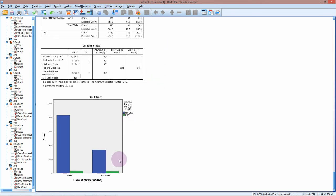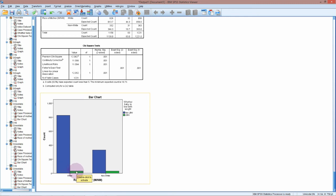We can see here that we've got similar numbers of low birth weight babies in the white and non-white, but because we have a lot more white babies, this as a proportion is much lower for the white.